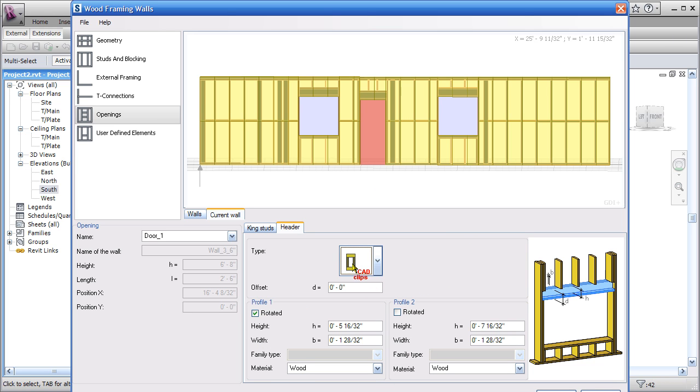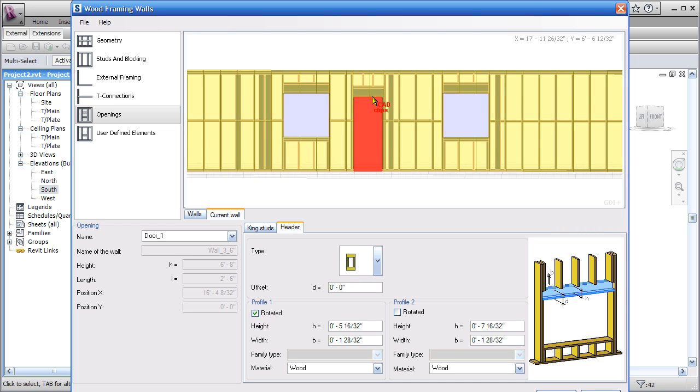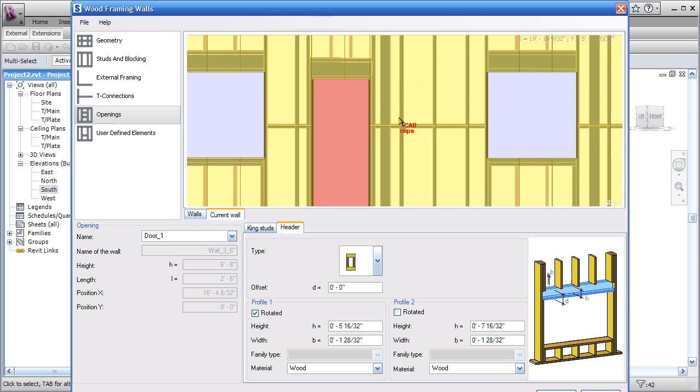Then we have Profile 1 of the header. Profile 1 are the two dark members, Profile 2 are these two lighter members. Strangely enough, we have to say rotate for these two members.